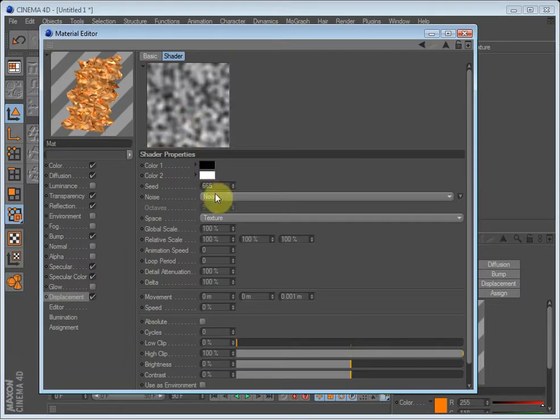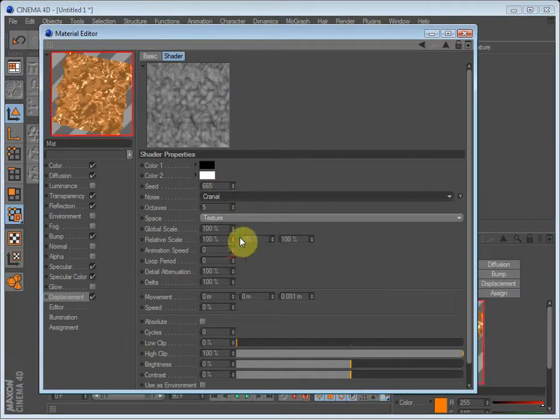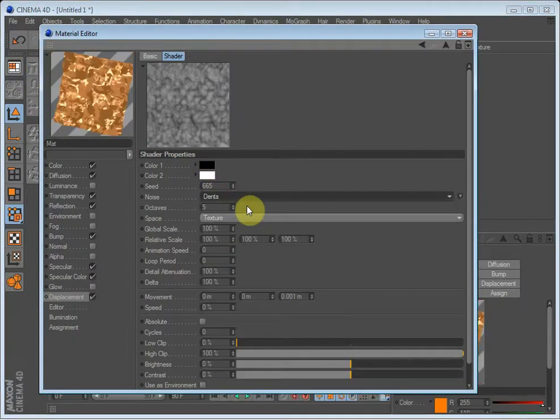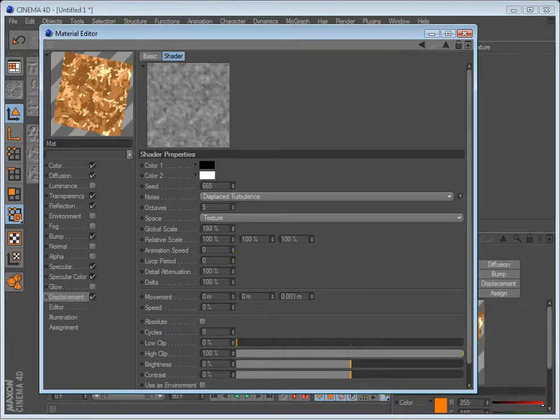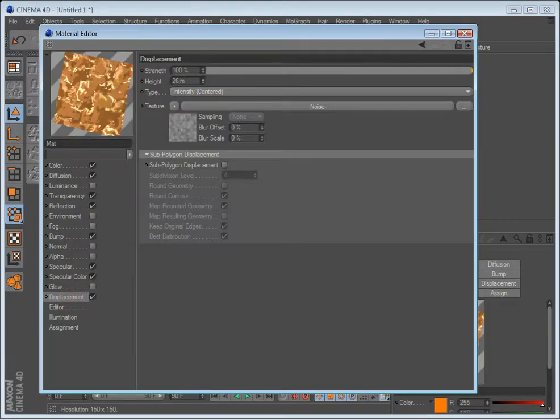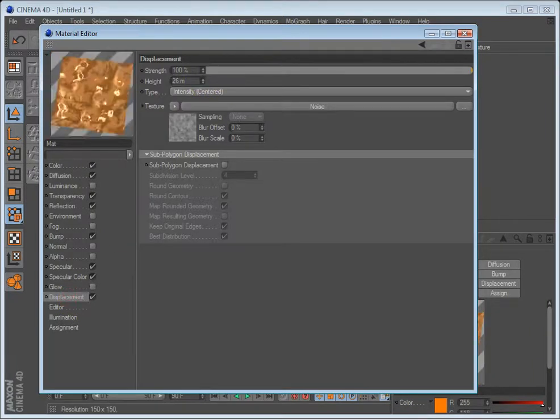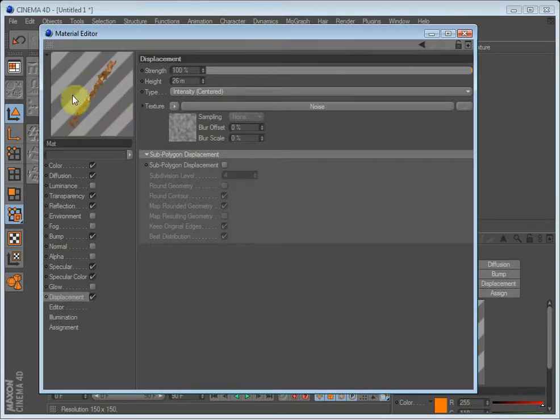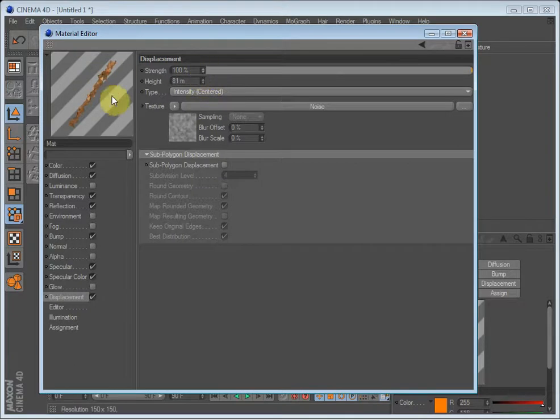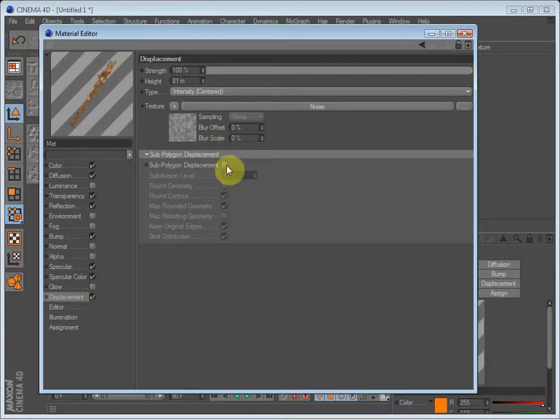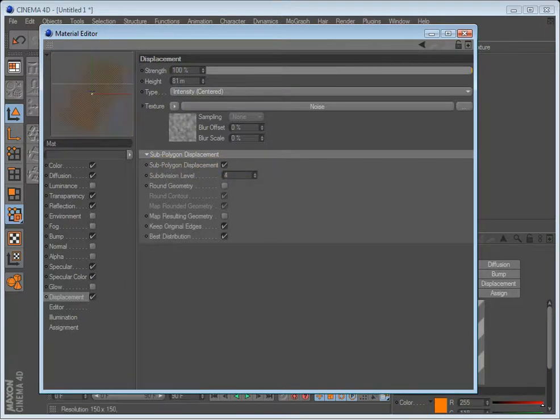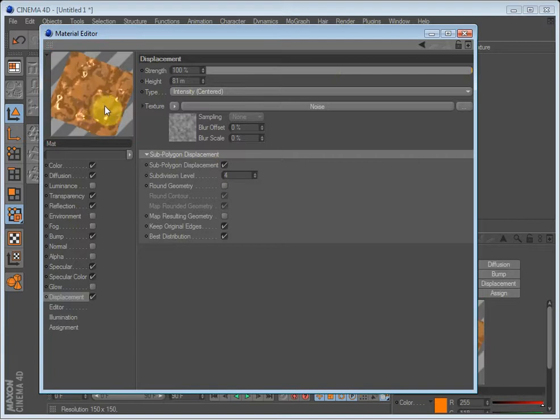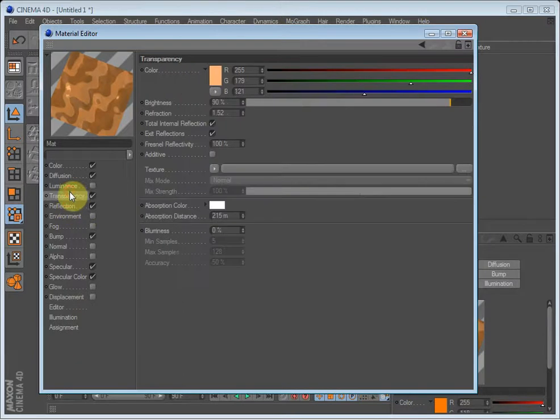But if we load up a displacement map, let's say a noise, and just select displaced turbulence and set the height to be 26 meters, when we see it from the edge, you can see that it is actually affecting the geometry, which bump does not do. Displacement does. I also have to check the sub polygon displacement, because if you don't, it won't really look that good.